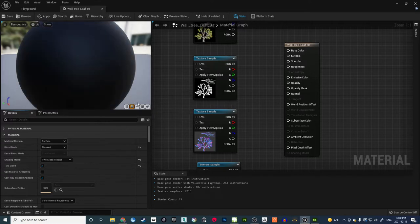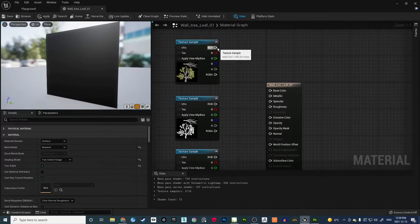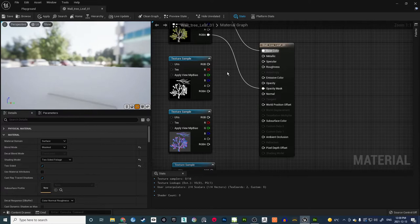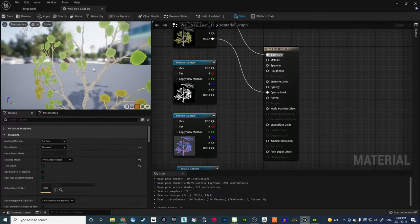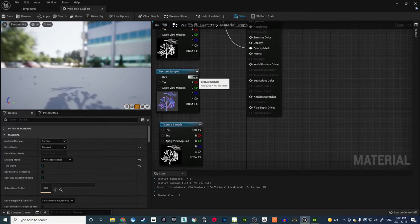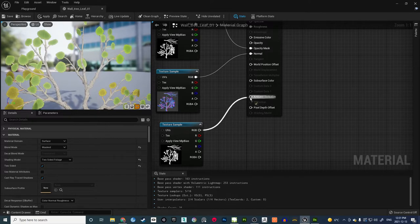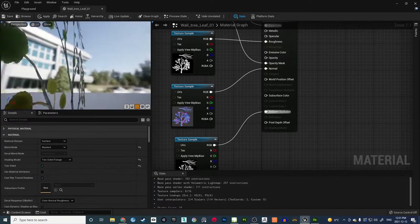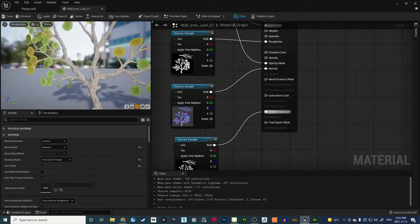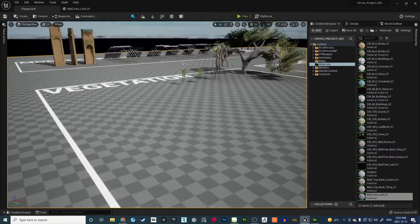Change the preview shape to a Plane so it's easier to see the texture. Connect Color to Base Color, Alpha to Opacity Mask — the leaf texture will pop up in the preview looking great. Connect Roughness to Roughness, Normal to Normal, and Ambient Occlusion to AO. That's the leaf material set up for now — it has all the maps done and looks really nice. Save the material.